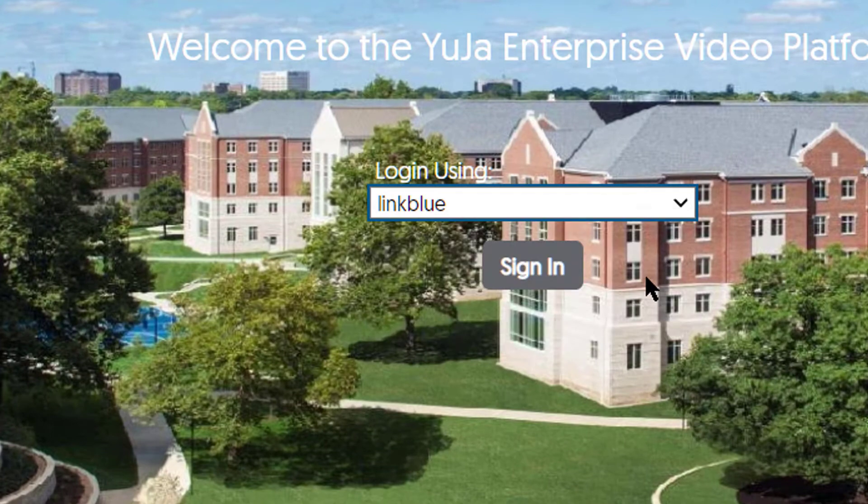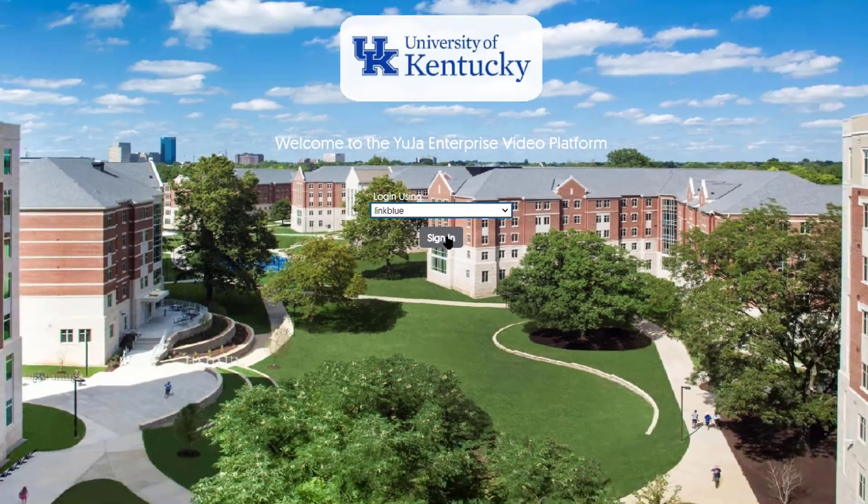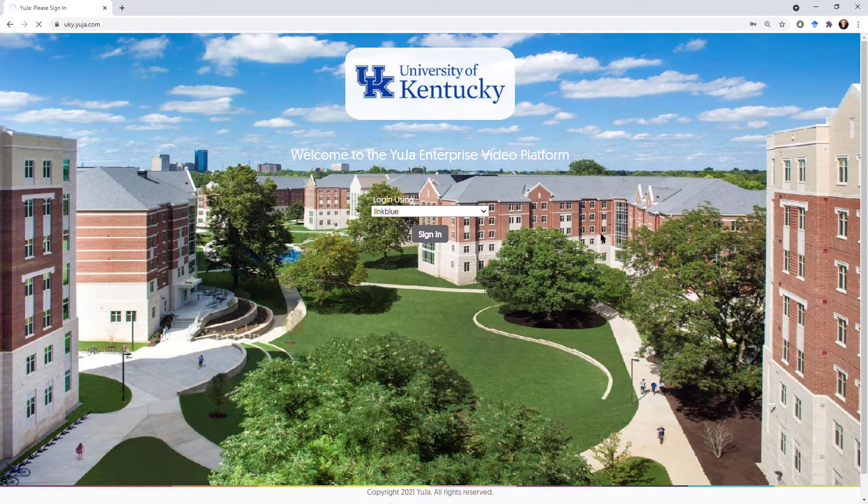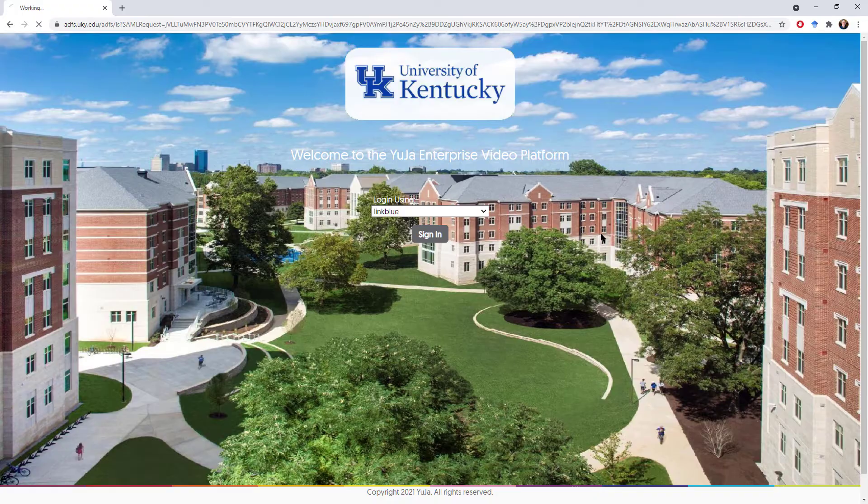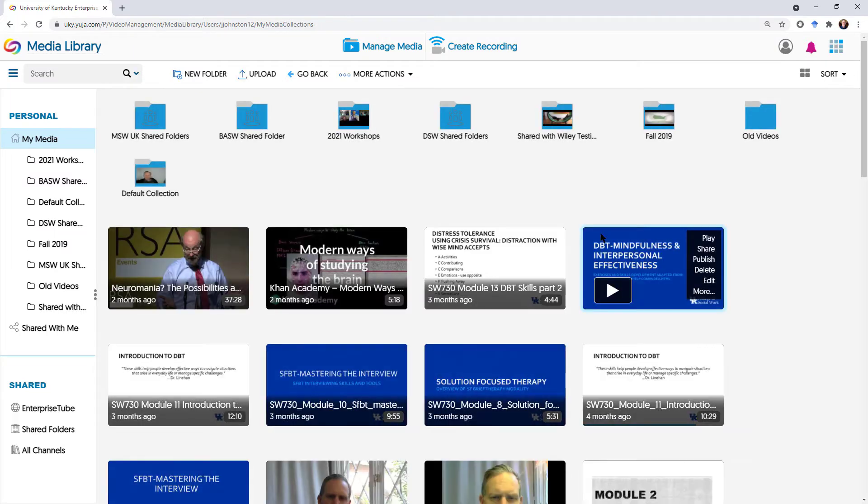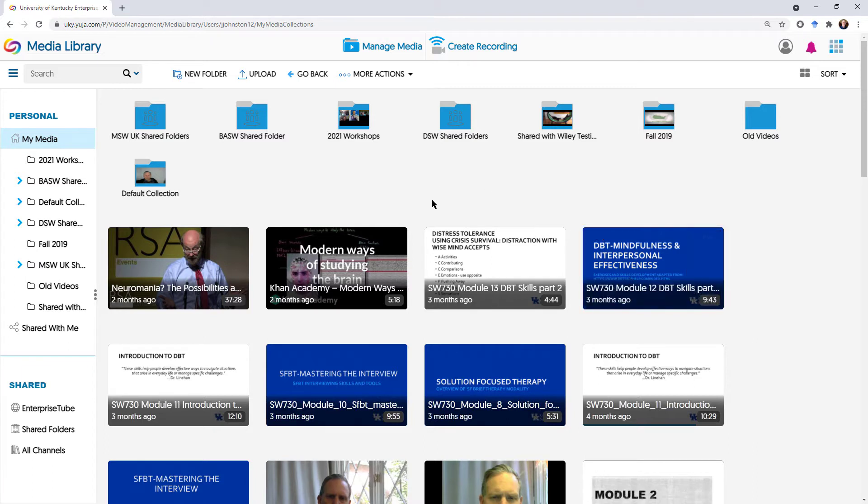I use my Link Blue to sign in. This is a single sign-on here at the University of Kentucky. I'm already signed in, so it takes me to my videos and my organization here.